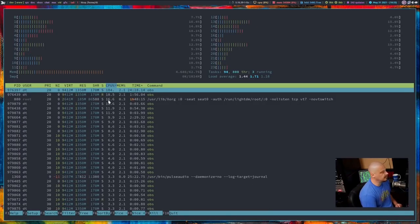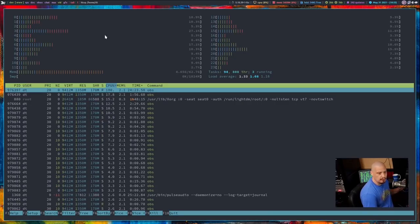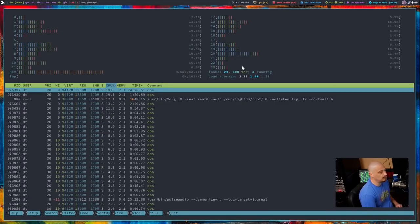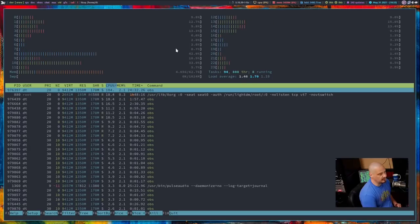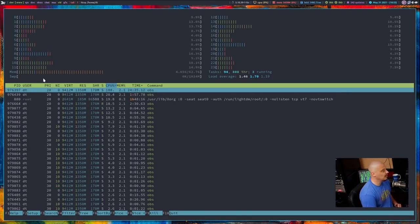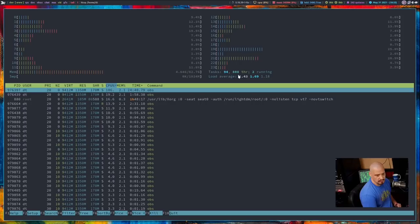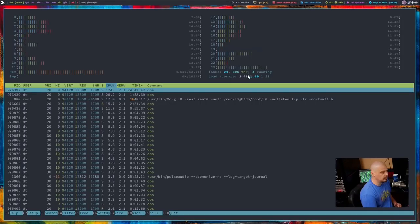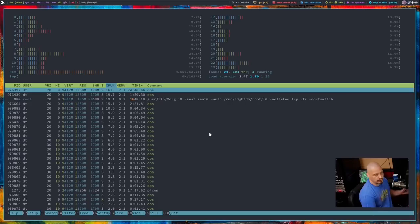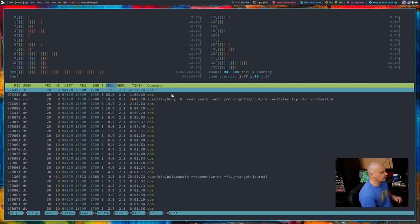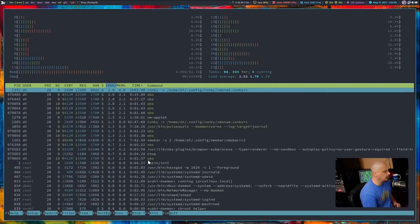The information it displays, by default, displays your CPU threads. So I have 24 threads with my CPU, and that's why I've got so many going on here. Then we have RAM, swap, the tasks. Now that's the processes that are currently running, the load average. And then at the bottom is actually the process list. So these are all the processes that are currently running on my computer.